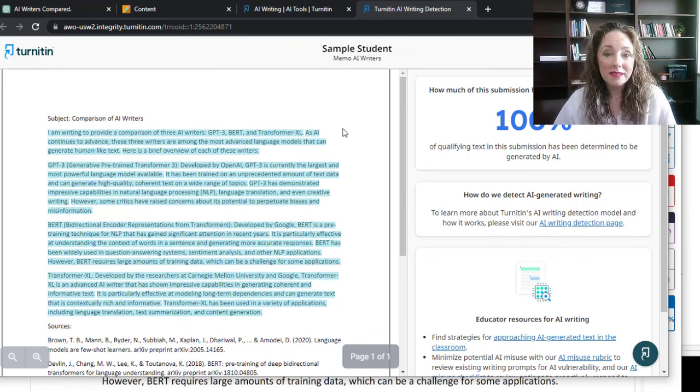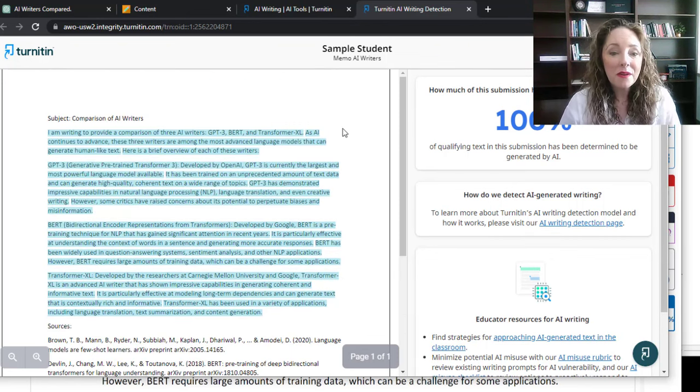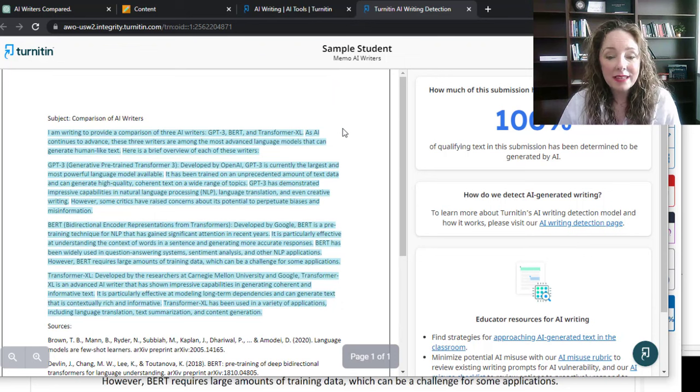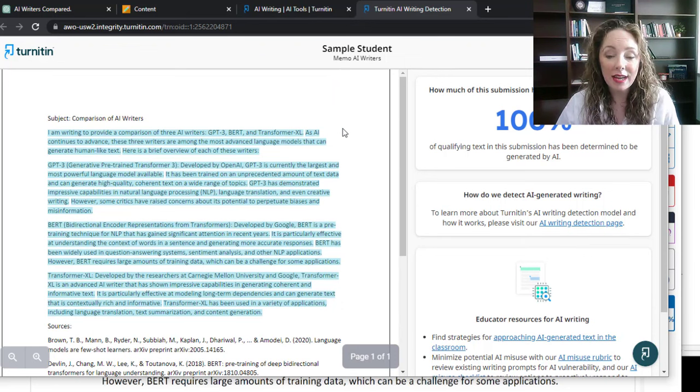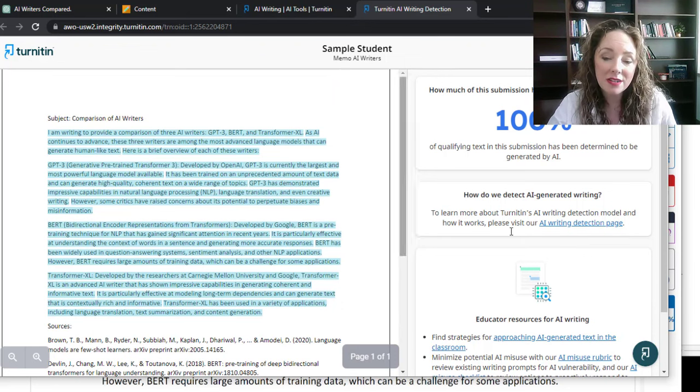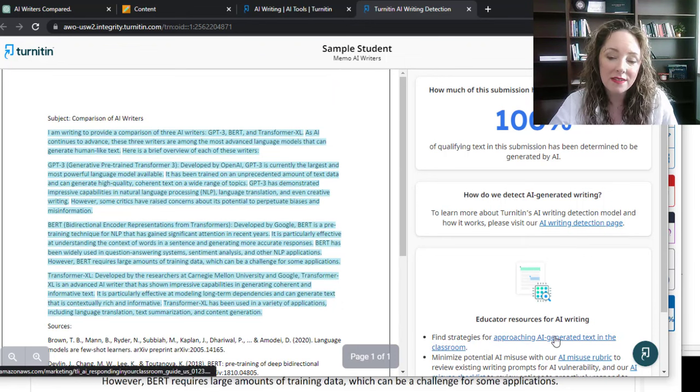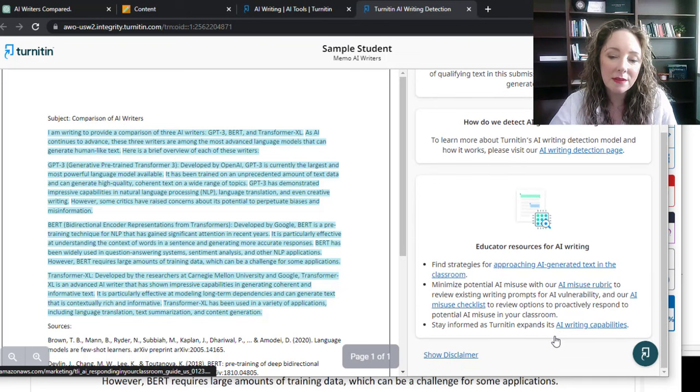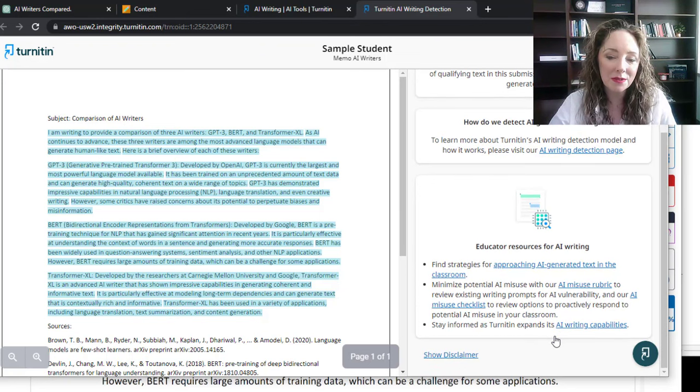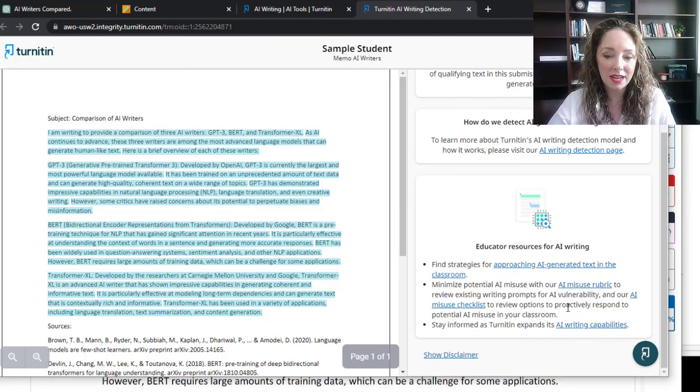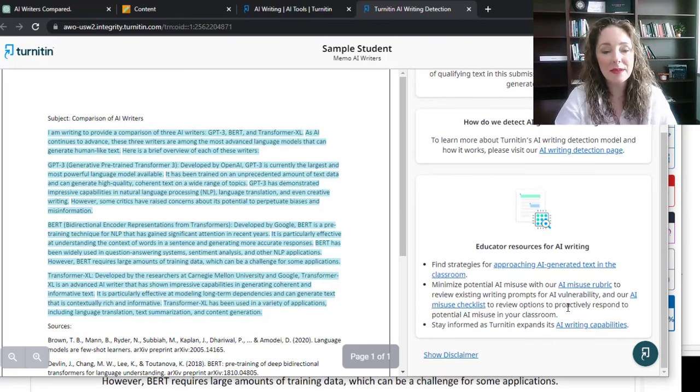So, what does this mean for you? For faculty, this seems to be working. And I really appreciate Turnitin has also given us new strategies that we might want to use, or think about how we can change up our rubrics, change up our assignments.